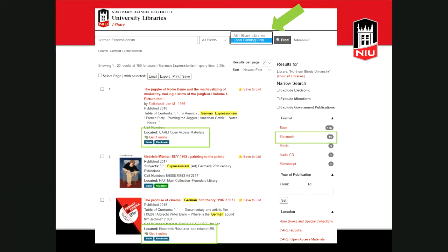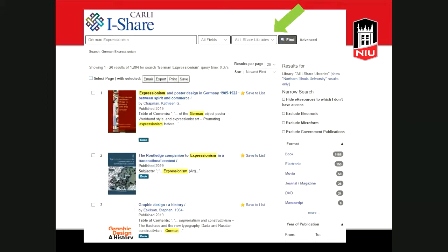You can also search all iShare libraries from this page. Next to the search box at the top, select the drop-down menu and change from 'Local Catalog Only' to 'All iShare Libraries,' then click Find. This opens a new page with the iShare catalog — similar interface, just a different color combination with the iShare logo in the top left. We had 160 results in our NIU catalog, and now we have over 1,200 results for German Expressionism across all iShare libraries.